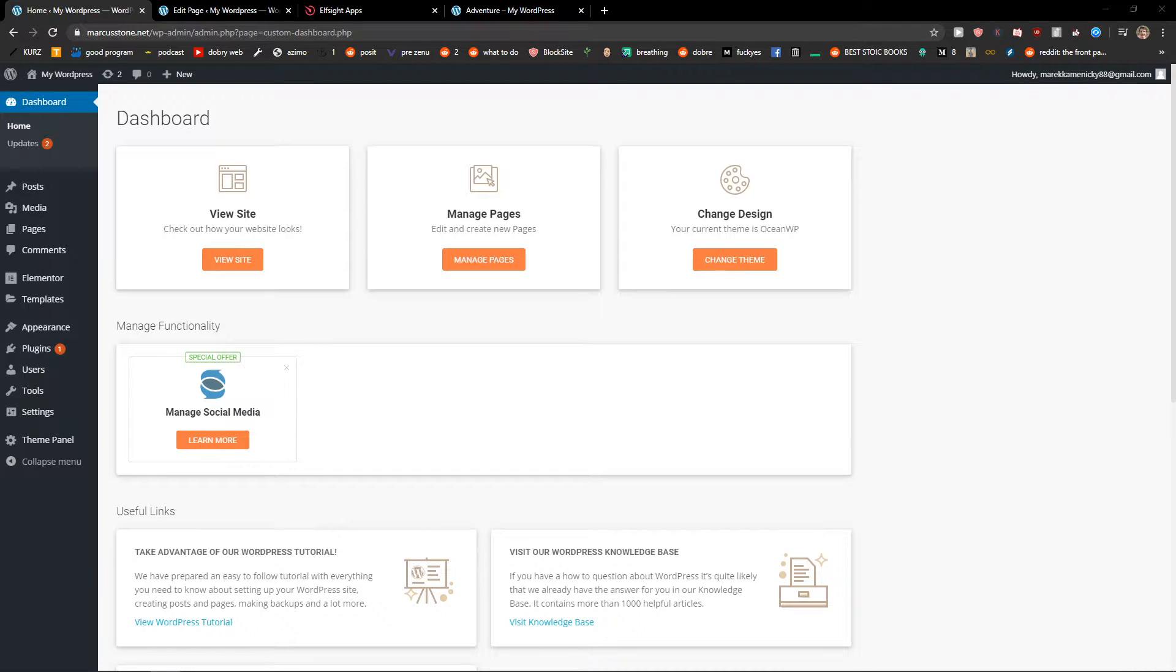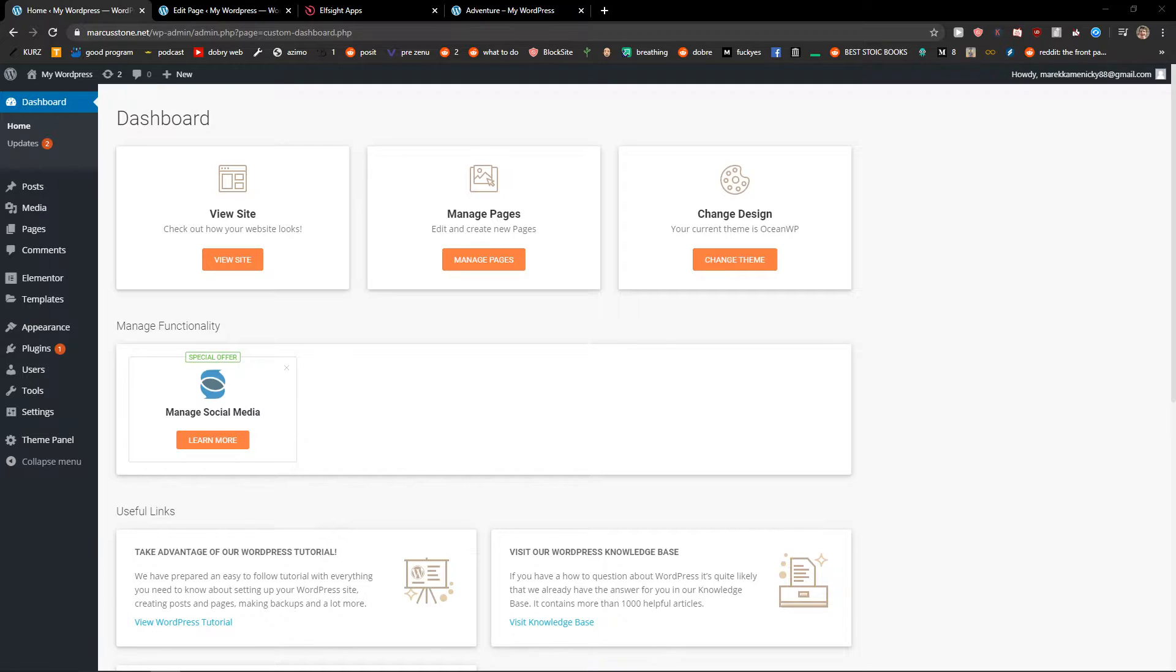Hey everybody, my name is Markus Stone and in this video I will show you how you can easily add code to your header in your website in WordPress. So let's start.